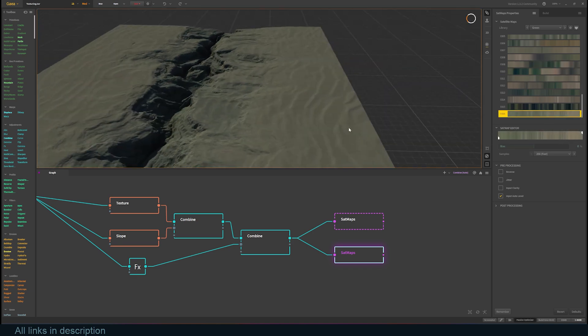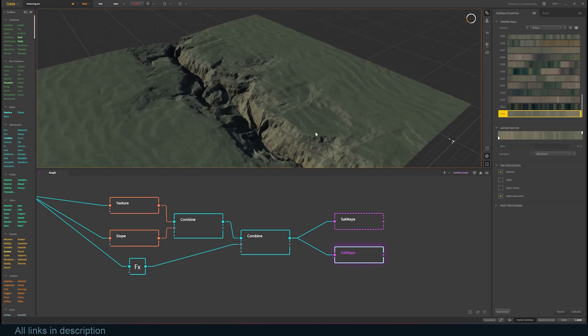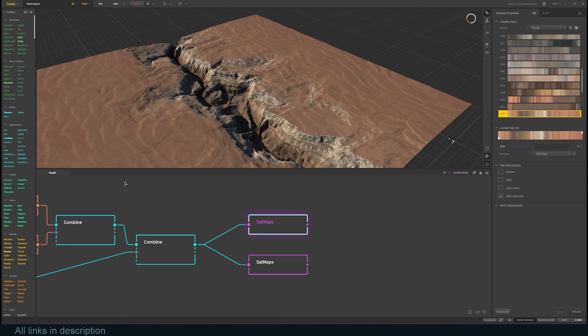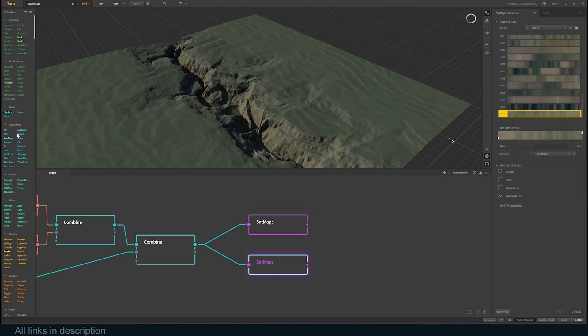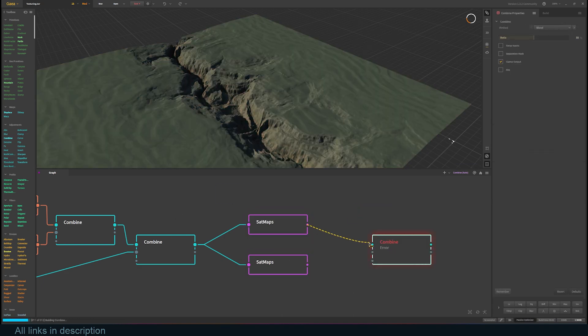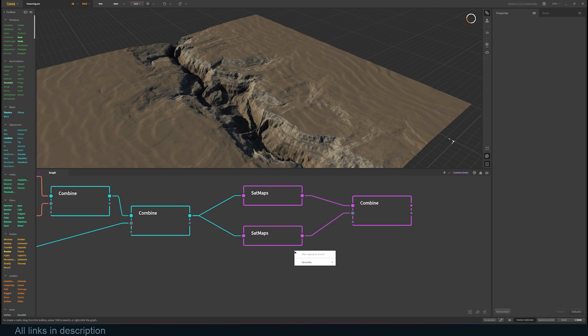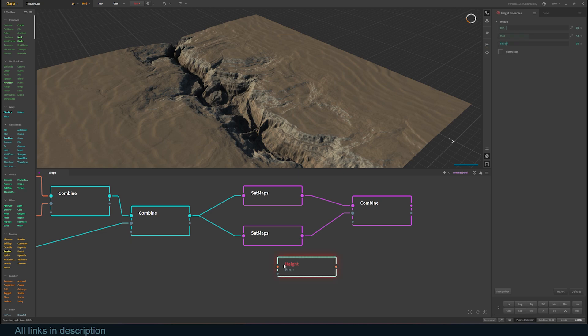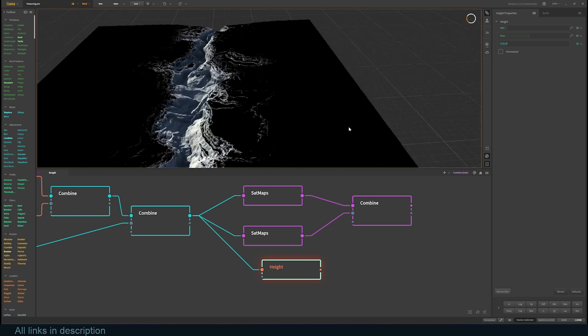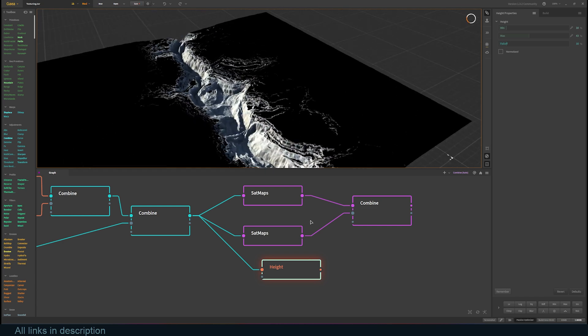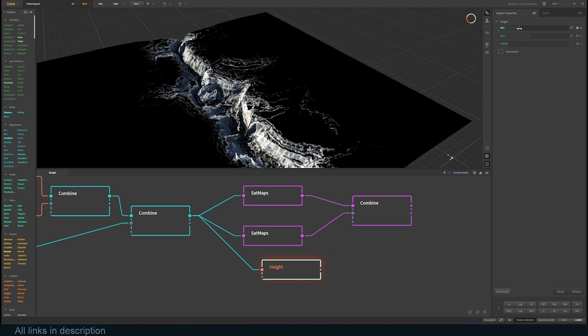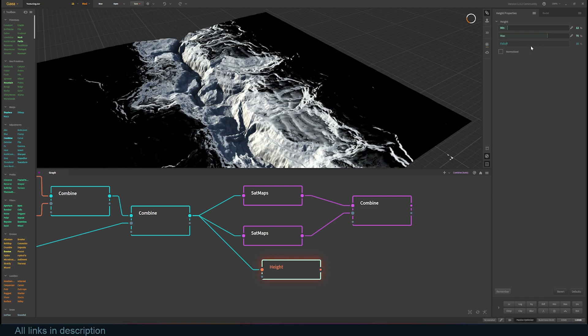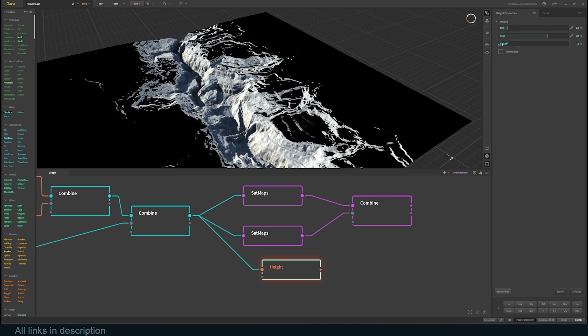Right now, all the satmaps are being applied to the entire mesh. Let's fix that by first combining them with a combine node and separating them using a mask, specifically a height mask. As we know, the valley area is below the flatbed. There are other types of masks you can try, but for this case, this is going to be enough. The height has to be connected from the combine to get its height information, and you can preview what it's doing by selecting it. Adjust the settings on the right and connect it into the combine mask input.